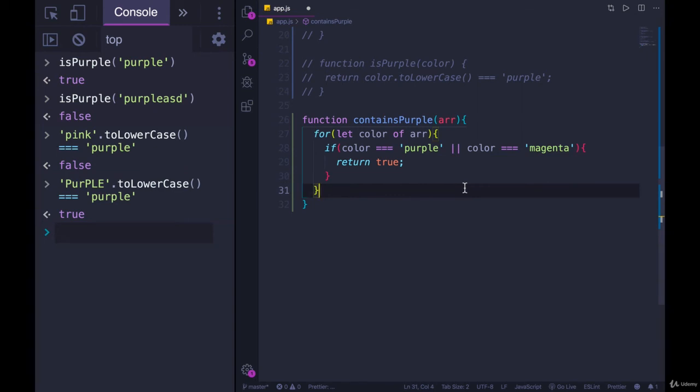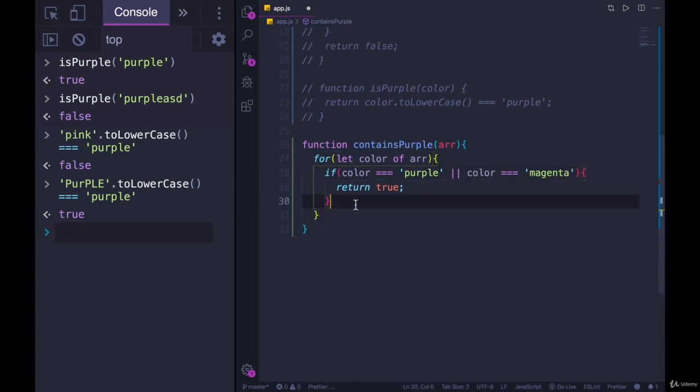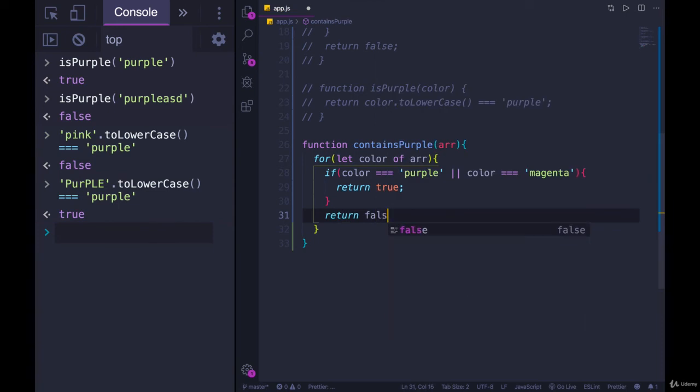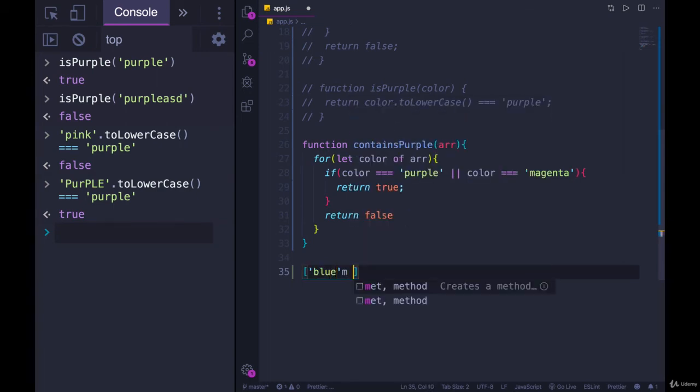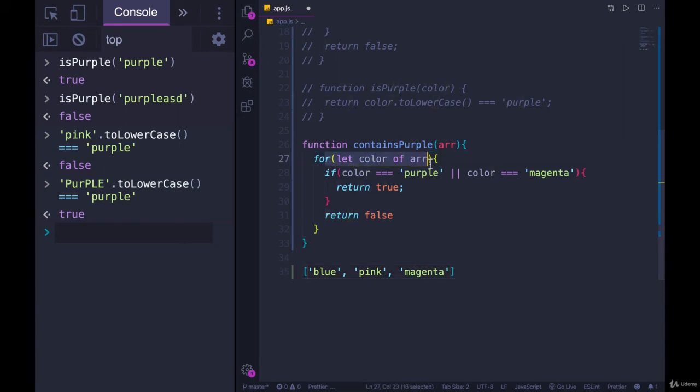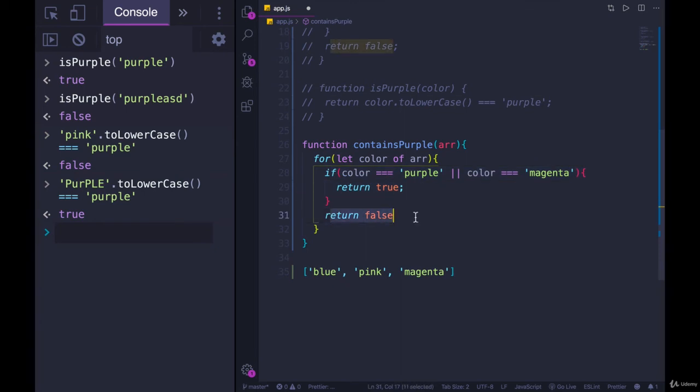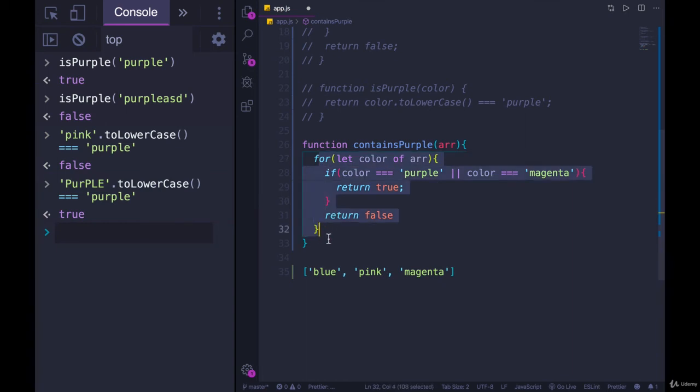And then where would we return false? This one's a bit different. If we put return false here, or else return false, then as soon as we encounter something that's not purple, let's say our array looks like this blue, pink, magenta. The first time through the loop, color will be blue. So this is not true. And we don't want to return false right away. That stops the function entirely. We're only checking the first element.